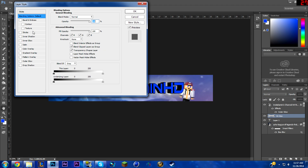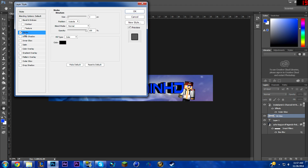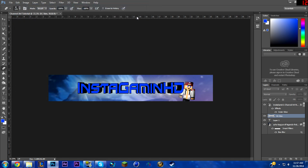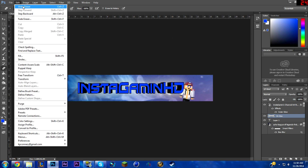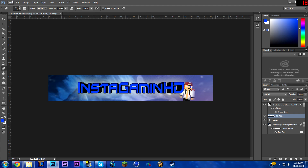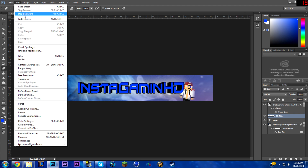Right-click for Blending Options and put a stroke on it. Actually, with the eraser applied you can't put a stroke on it, so we'll step backwards and do that without the eraser step.